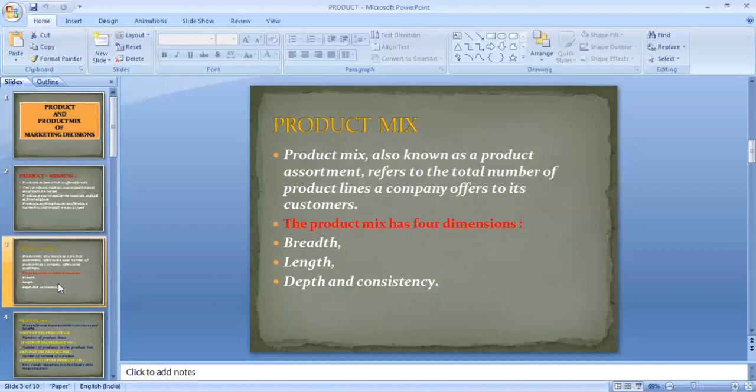A product mix is the number of product lines that the company offers for sale to its customers. The product mix has four dimensions: breadth, length, depth, and consistency.